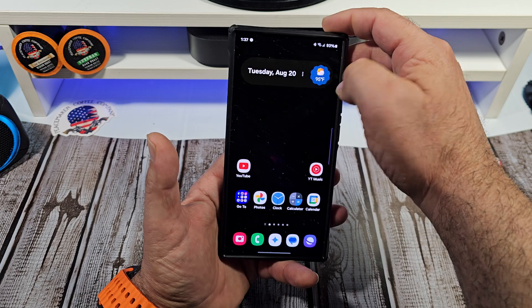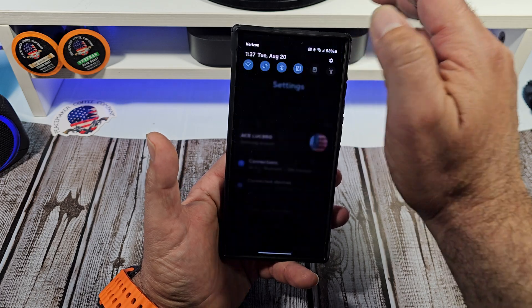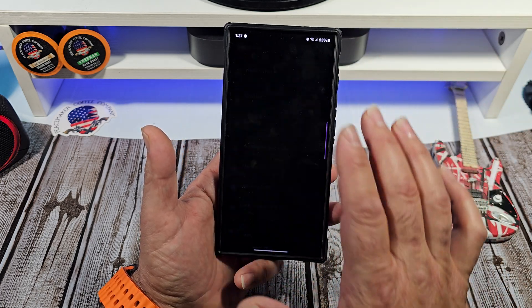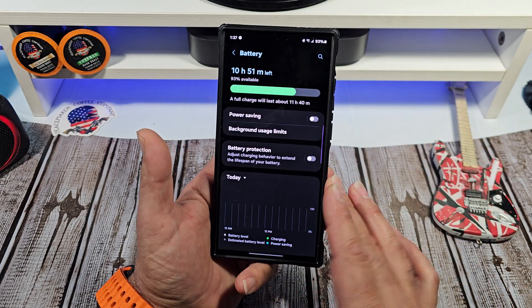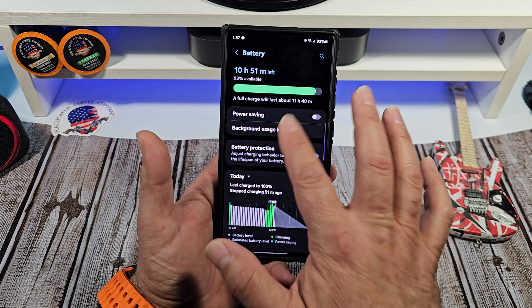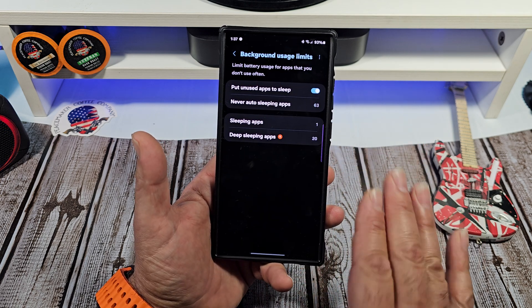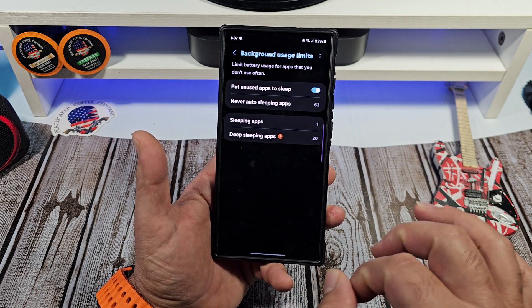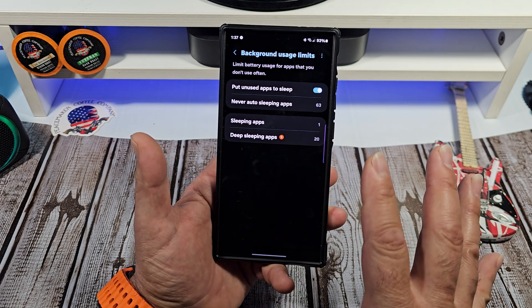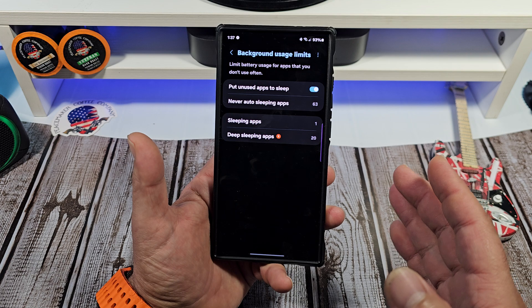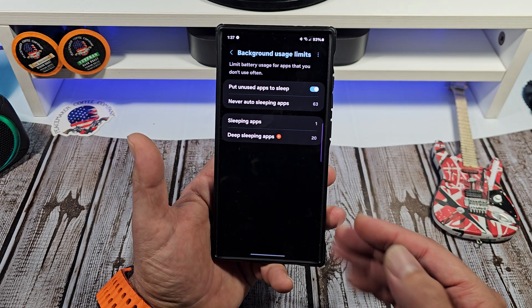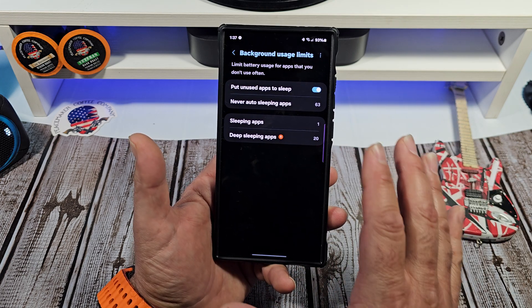You're going to come over to your Settings, then scroll down to Battery, and from there go to Background Usage Limits. One of the things I do is put apps to sleep.